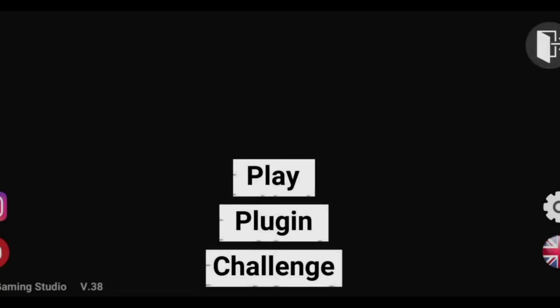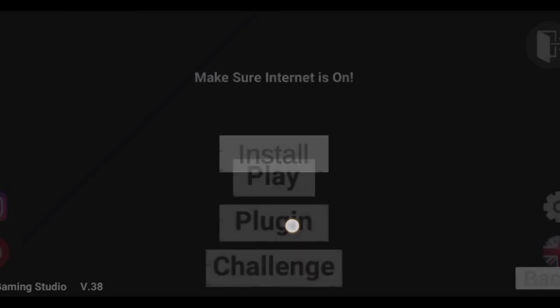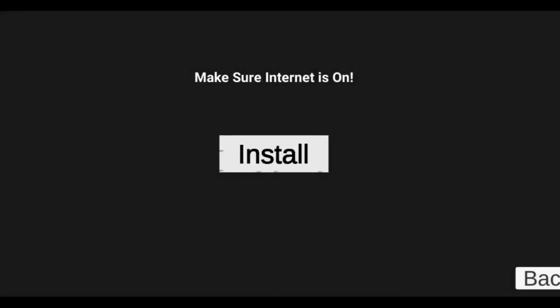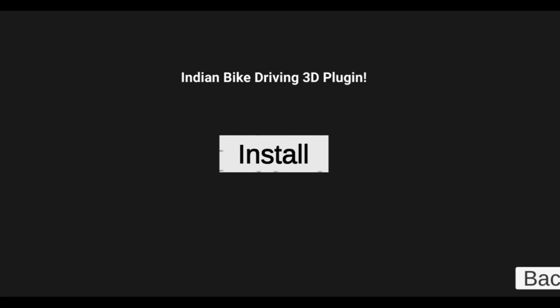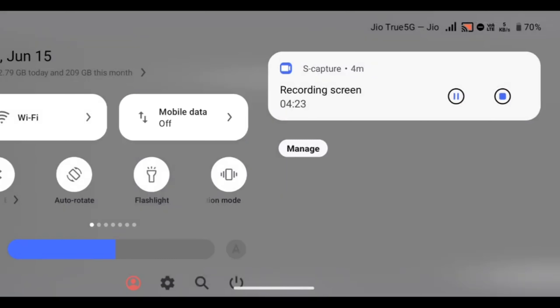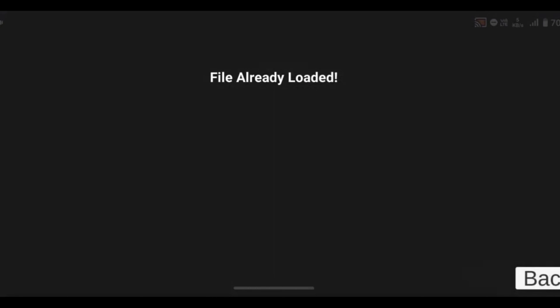We will select the backup and make sure the internet is on. Then we will open the internet and open the Indian Bike 3D. We will connect the internet and open the installation. We will open the file — the file is already loaded.